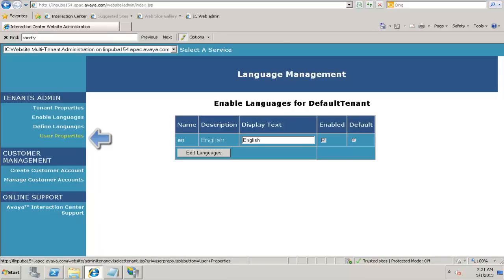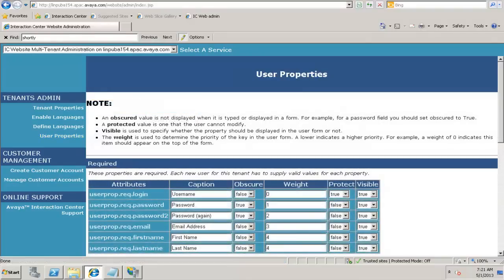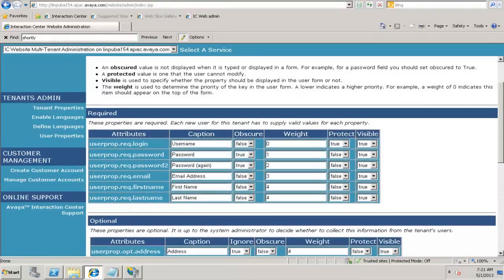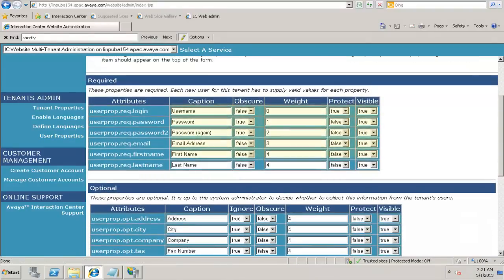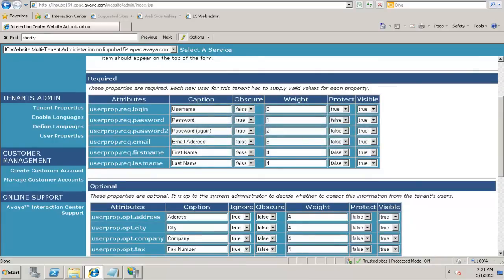Similarly, you have the user properties. Generally, the user properties would be email address of the user, the first name, the last name, the password field. All those attributes can be changed. In this case, the password is set to true. If it is set to false, it will not ask you for the user password.